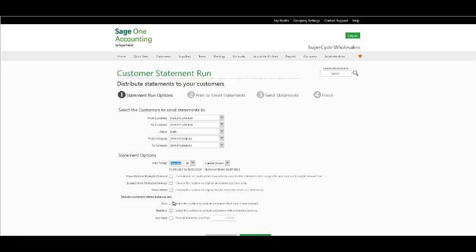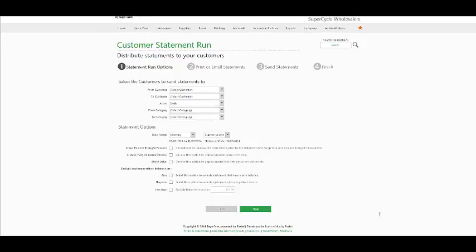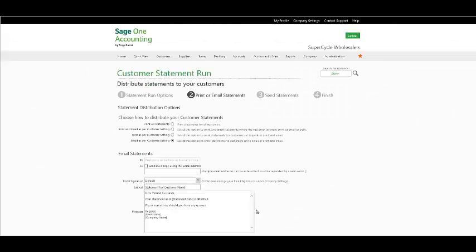You do have the option to exclude customers with a zero or negative balance, alternatively customers that have a balance less than a particular amount. Once you have done so, click on Next and the following window will appear.